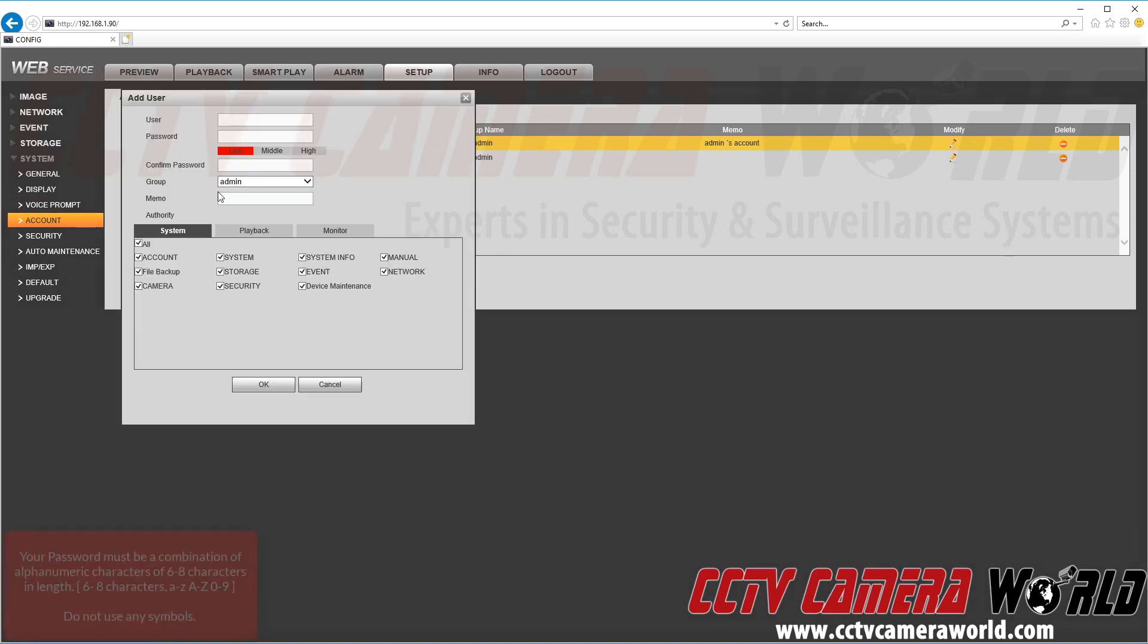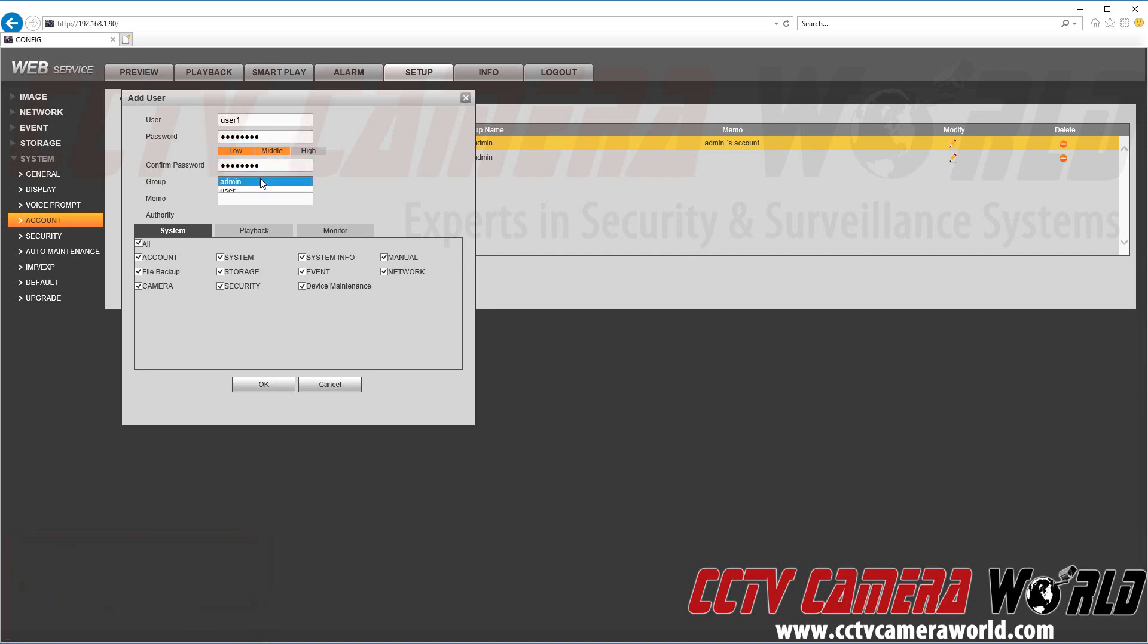So now we're going to add just a basic user. I'm going to name it user1. Again an alphanumeric password without any special characters. This time we're going to add it into user group.